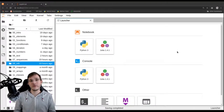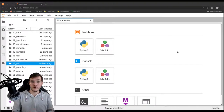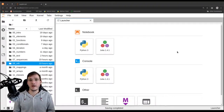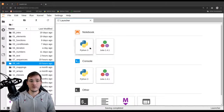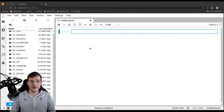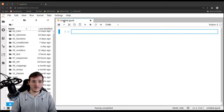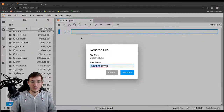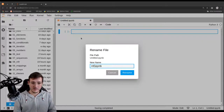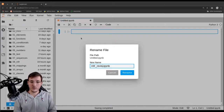In this video, we are going to revisit the example of the previous video and we are going to implement a memory efficient solution. So let's go ahead and create a new file. Let's call it mfr revisited.